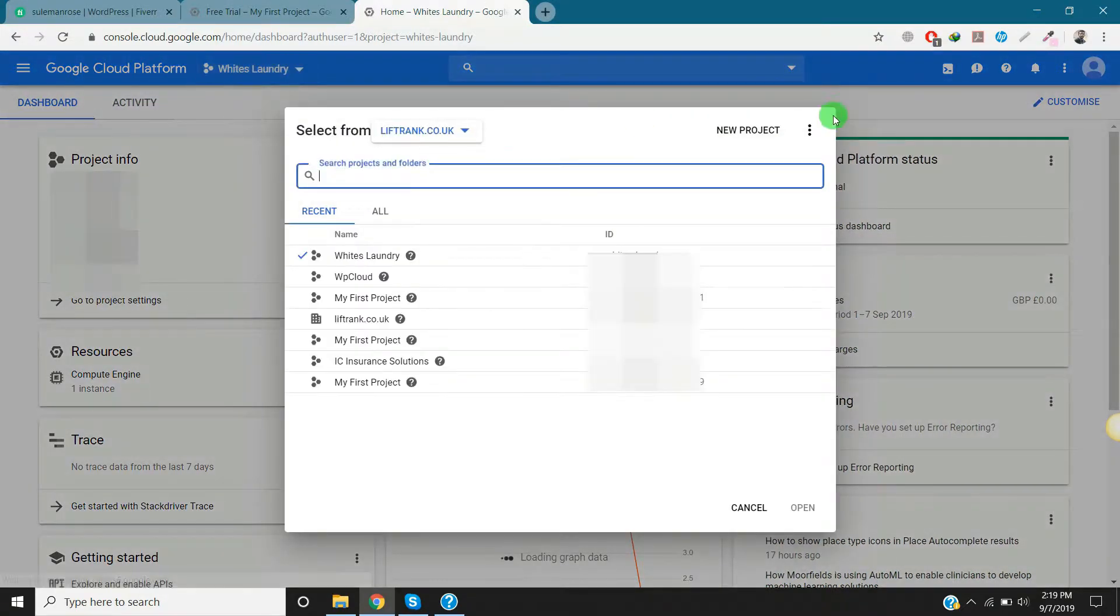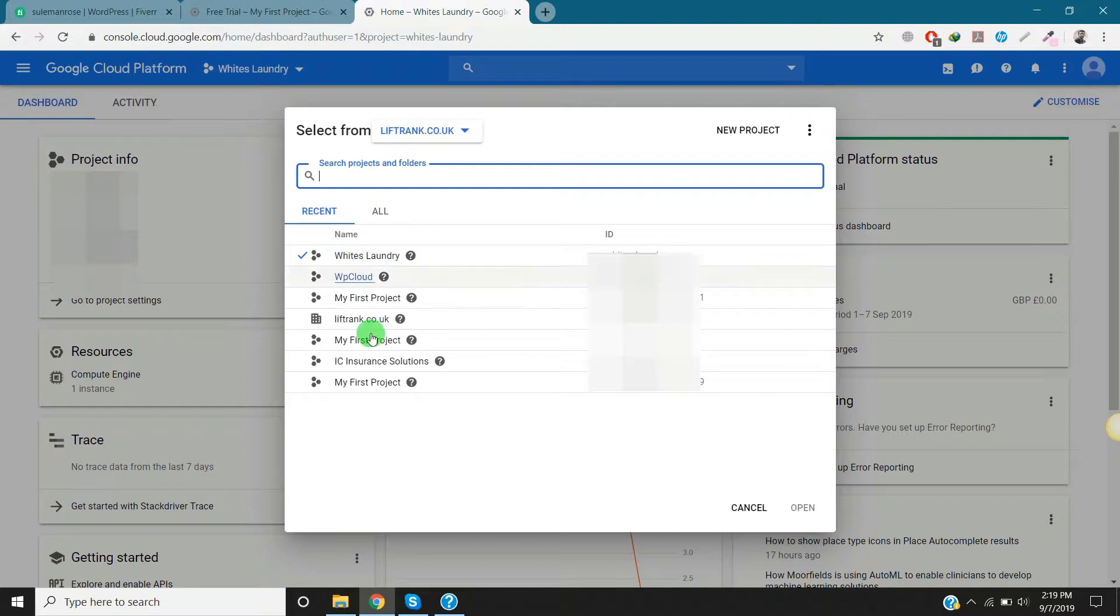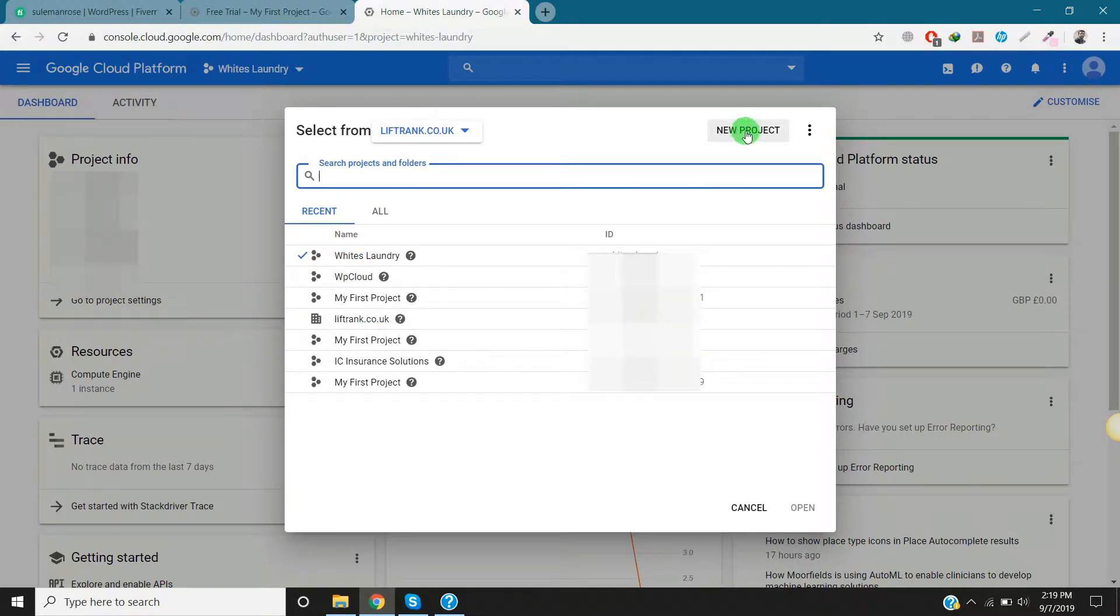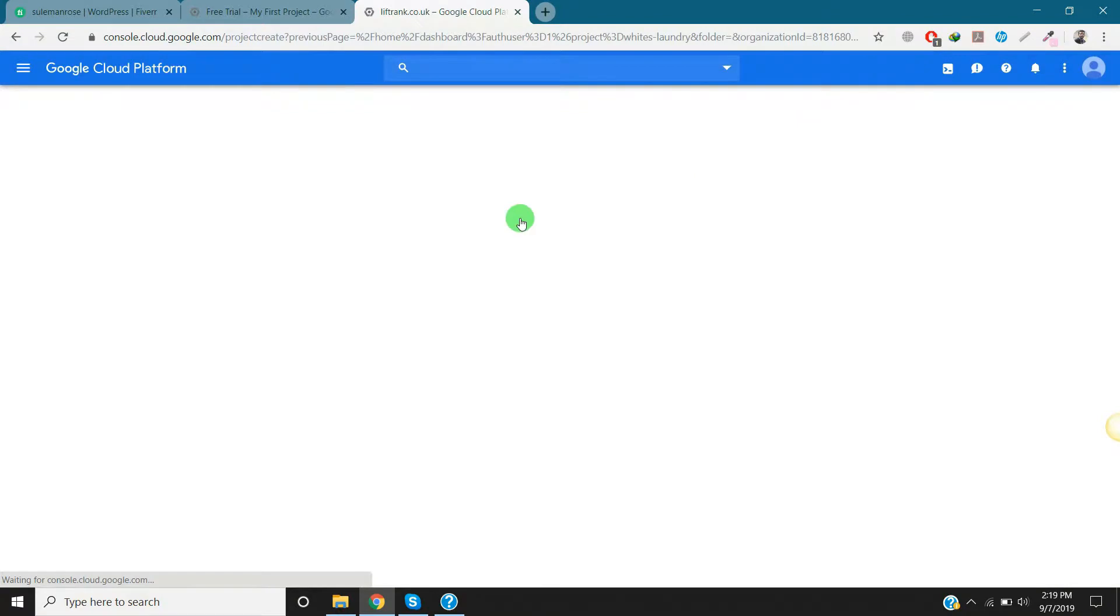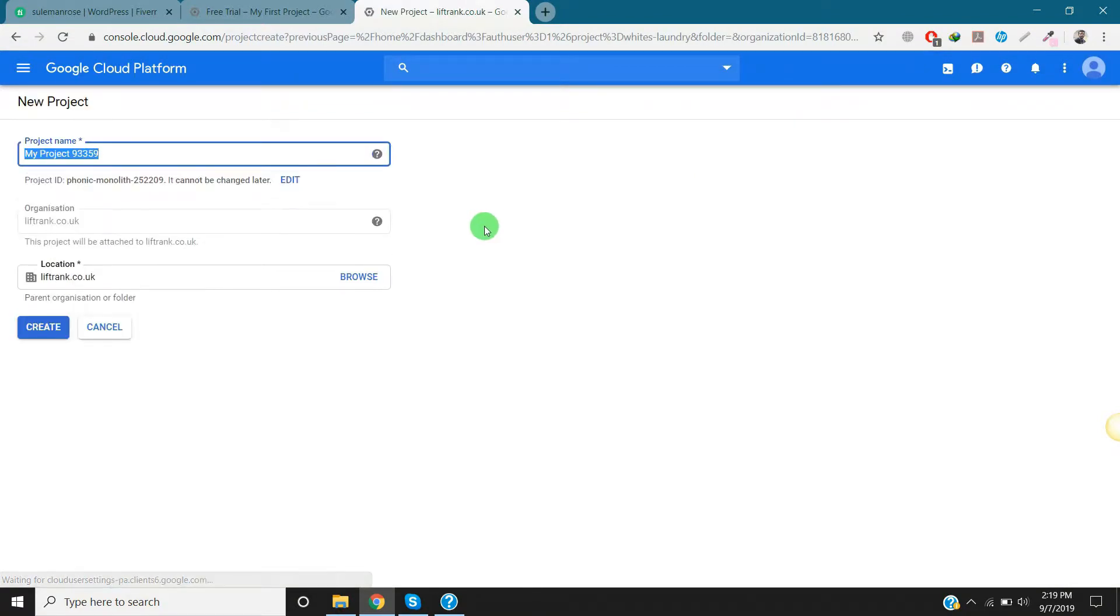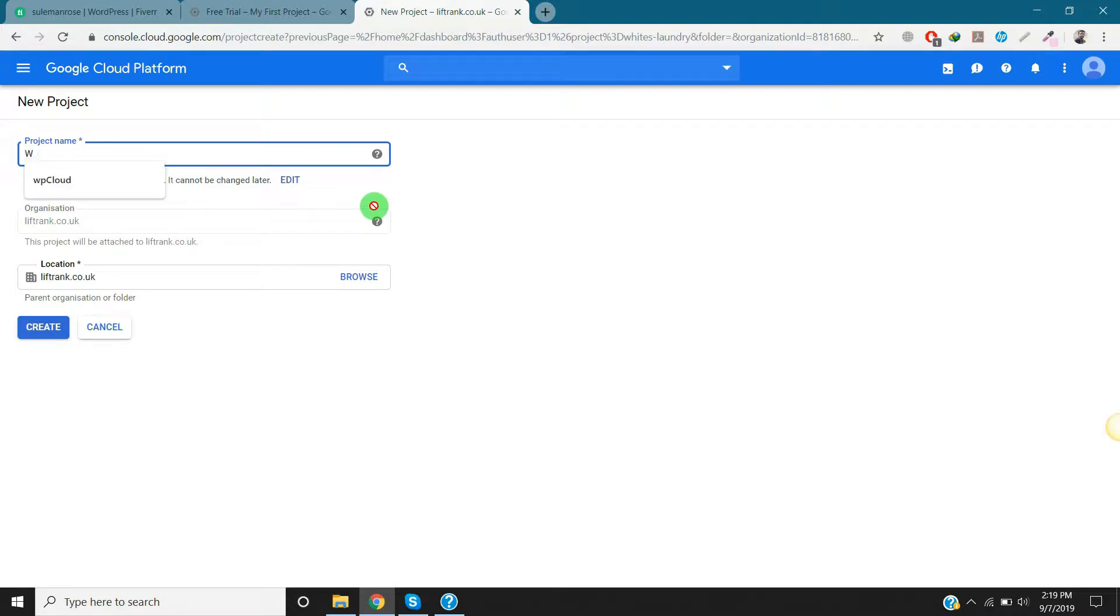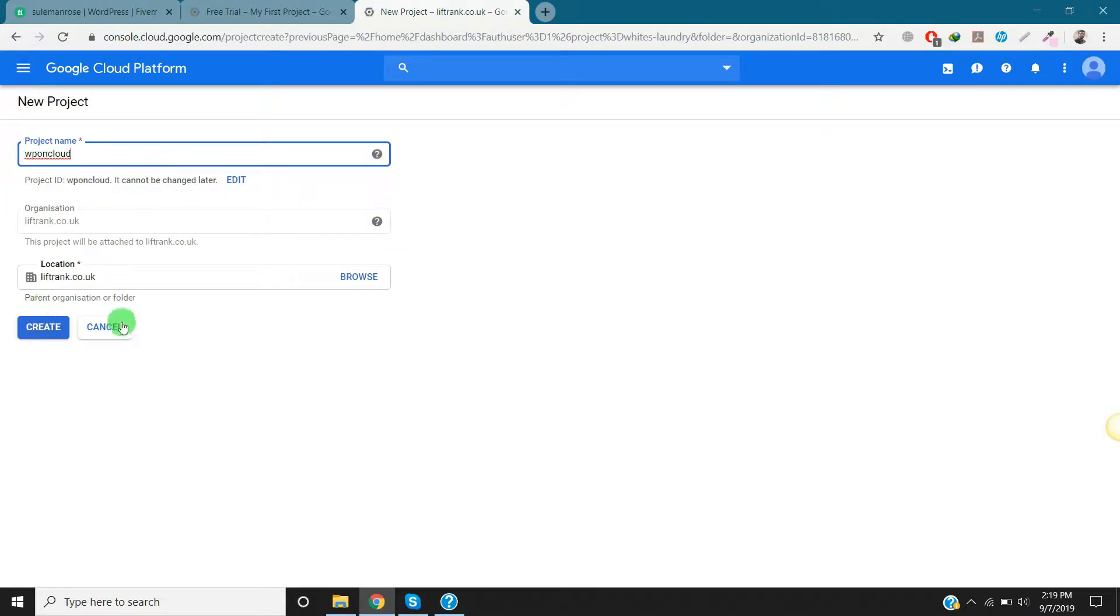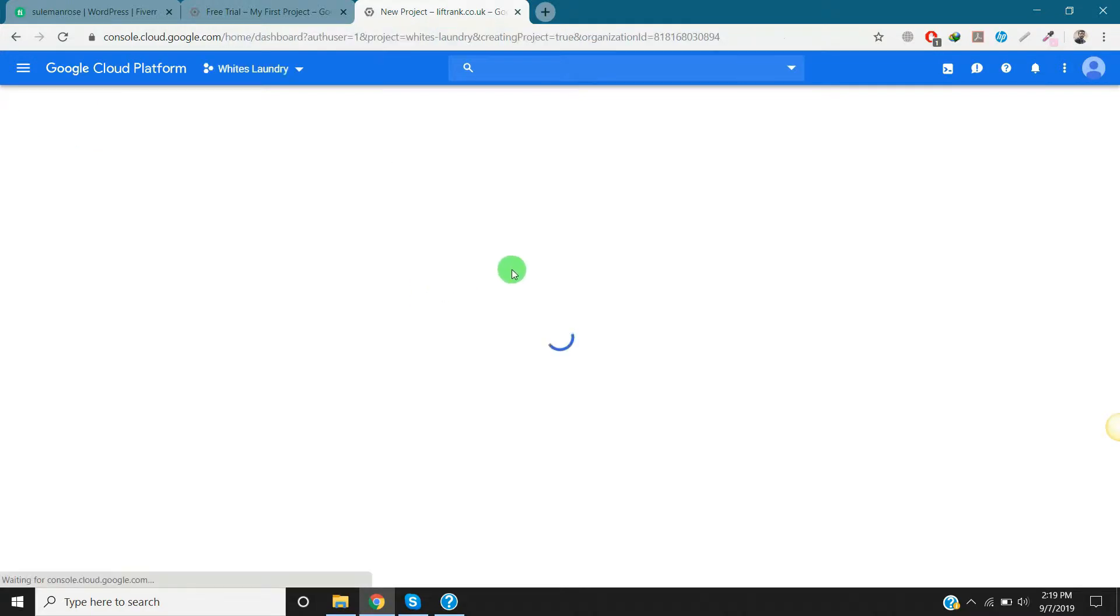I have a bunch of projects already created, but for this video I'm going to create a new one. The project name I will add is WP on Cloud. Okay, create this one.